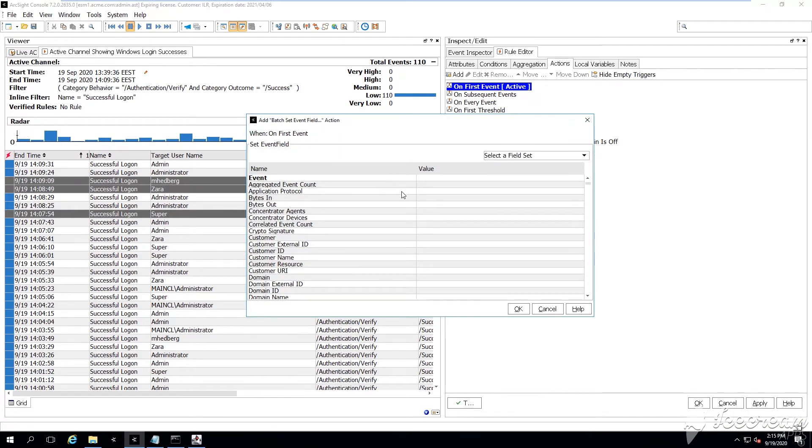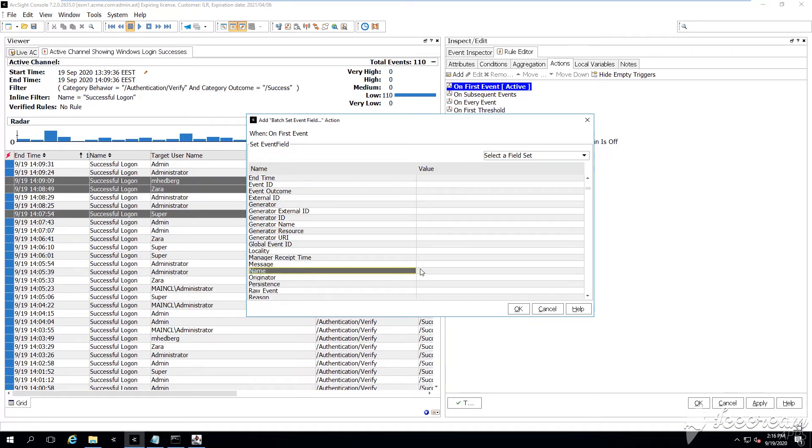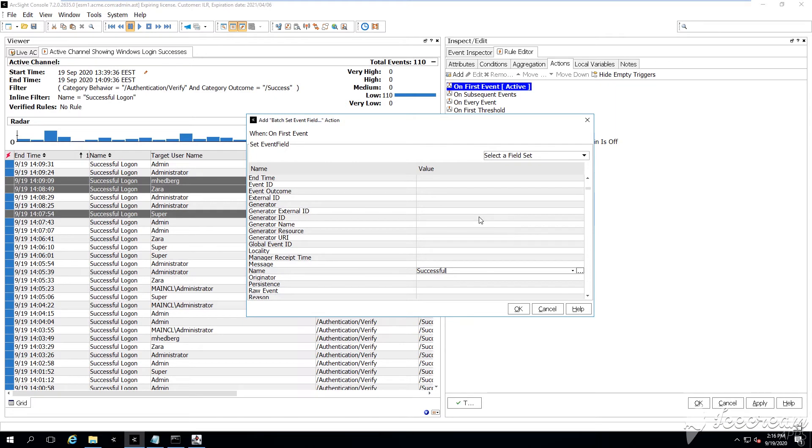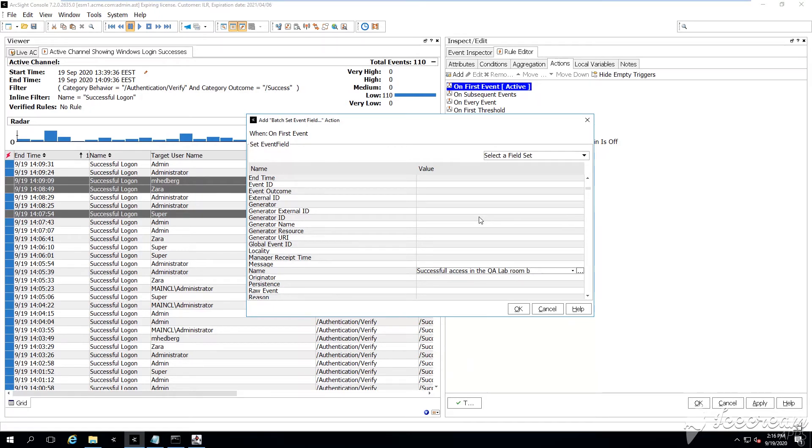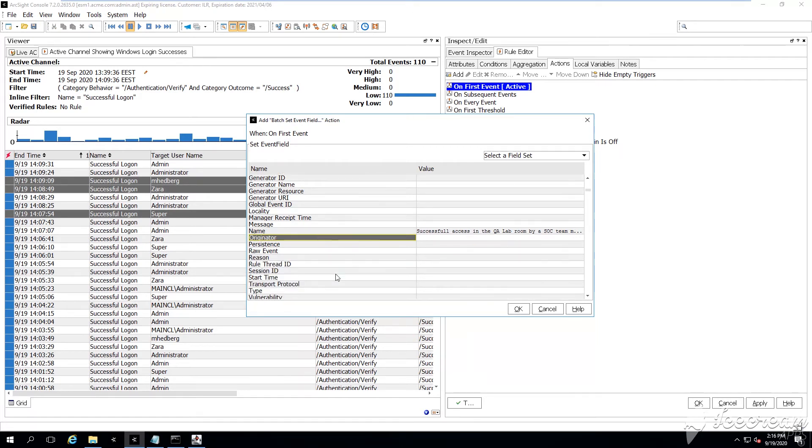All right, then we're going to define as well actions. So what actions the rule is going to execute automatically whenever the conditions, whenever the aggregation criteria were matched. For example, we can say that the join rule is going to create a correlation event, specifying some more information, describing furthermore, this particular situation that has occurred.